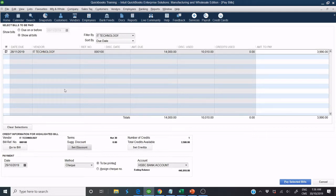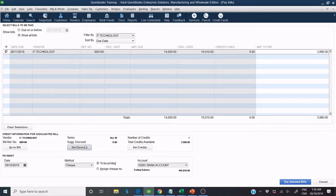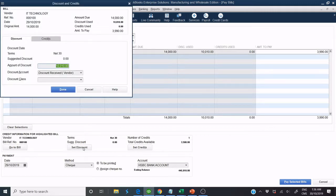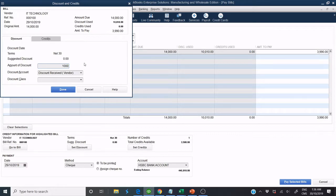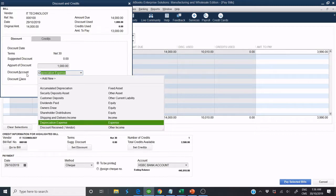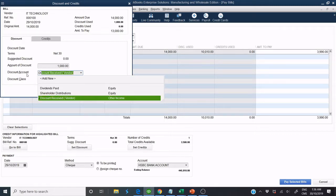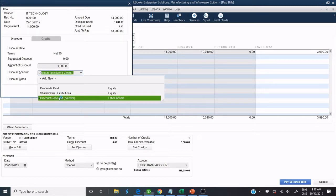Click on Set Discount and apply the discount amount $1,000. Select Discount Account, Discount Received Vendor. Click Done.